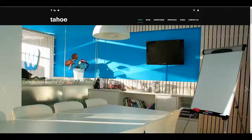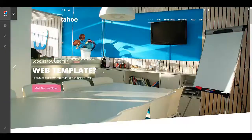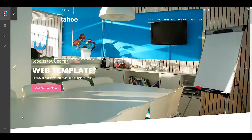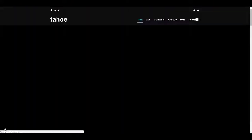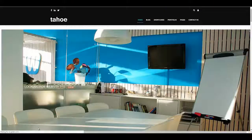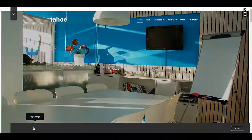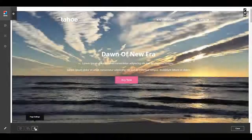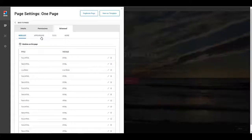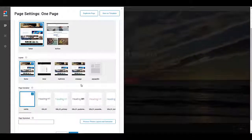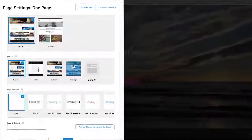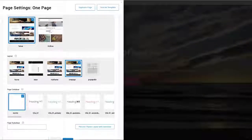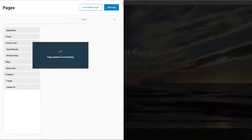And instead what you want to do is you want to go to your page settings and apply the theme you just created. So let's go ahead and do that. I'm going to go edit this page. Then I'm going to go to the page settings right here, advanced appearance, and I'm going to choose the one-page theme I just created. I will go ahead and apply that to this page. I'll hit save and we'll close out of here.